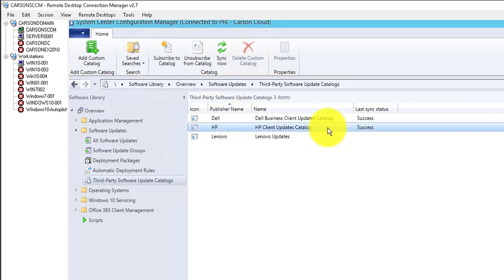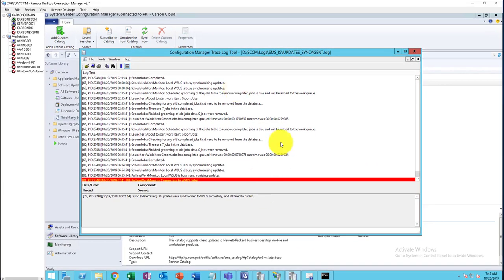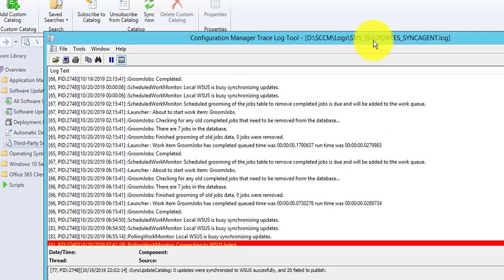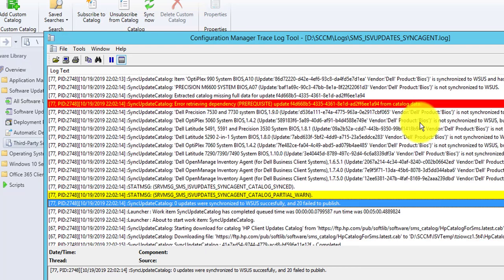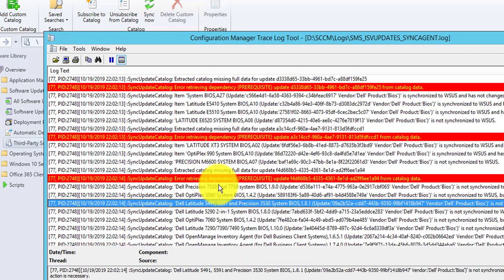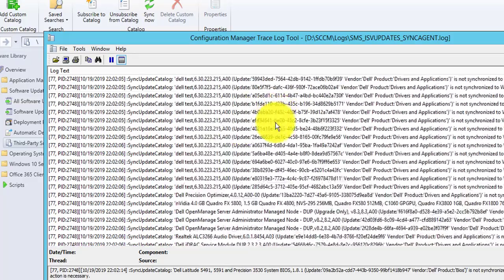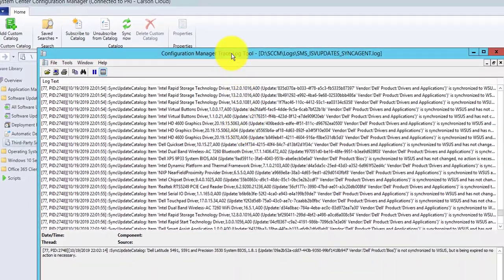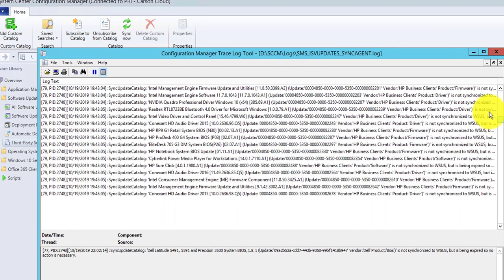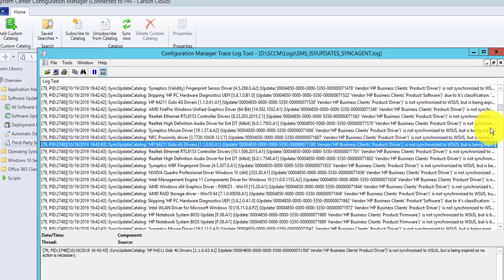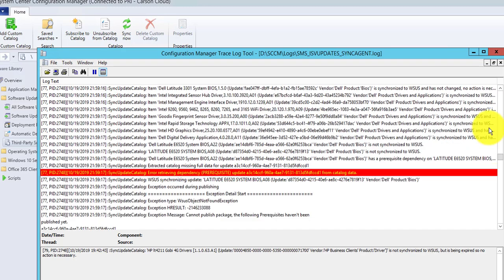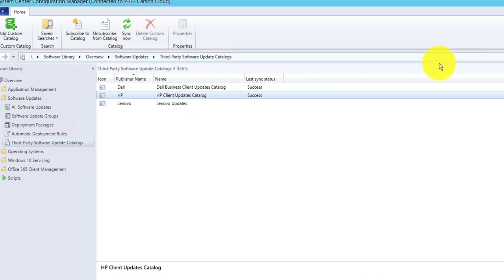Once you sync successfully, you can look at the log files. The log file is called SMS_ISV_Updates_Sync_Agent. If you look in there you should see all the vendors you synced — for example, here's all the Dell entries, and if I search for HP, there it is.